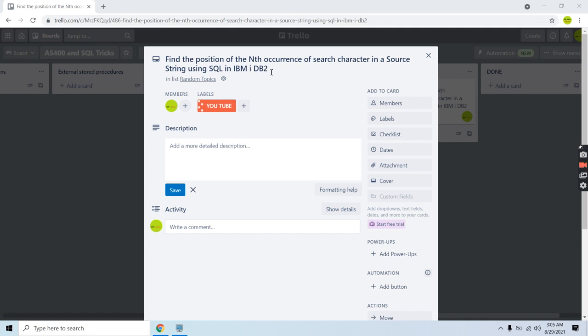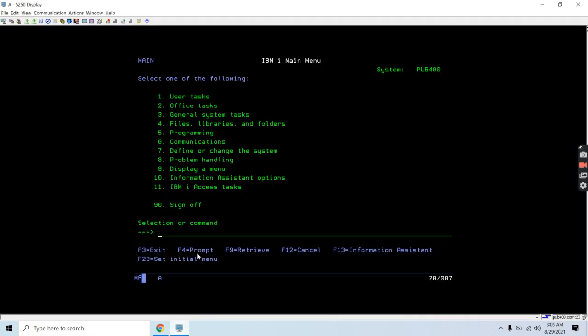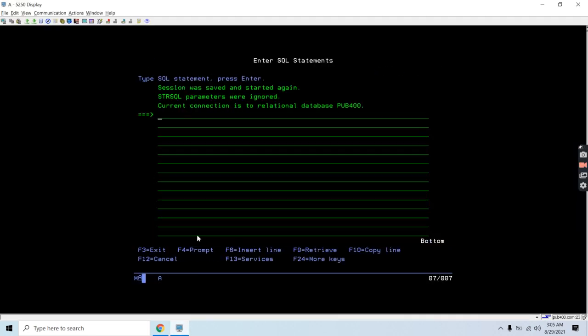We have several keywords in SQL like POSITION and LOCATE to find the position of a character. Here I am going to tell you how we can find the nth occurrence of any search character using LOCATE. Using POSITION we can't find that, so we use the keyword LOCATE to figure out this.